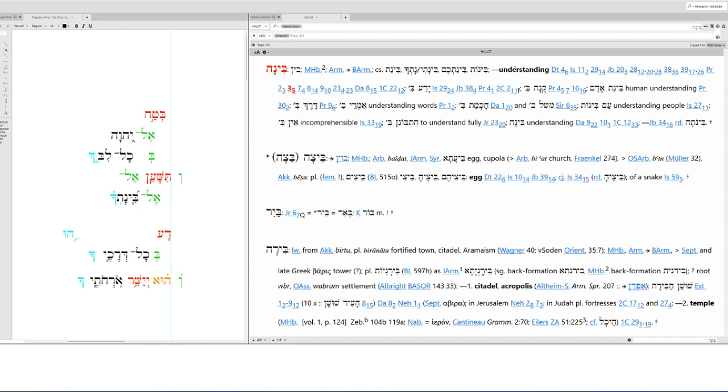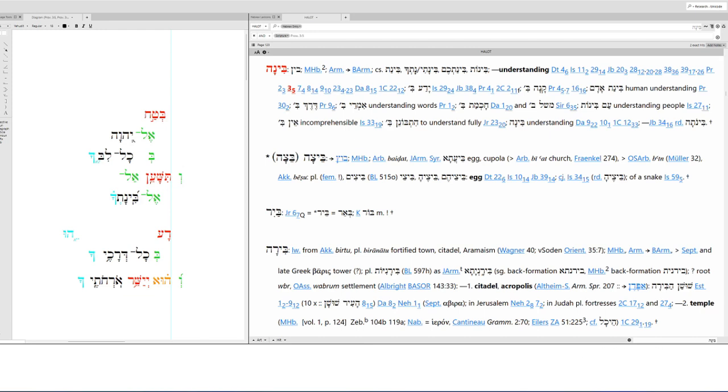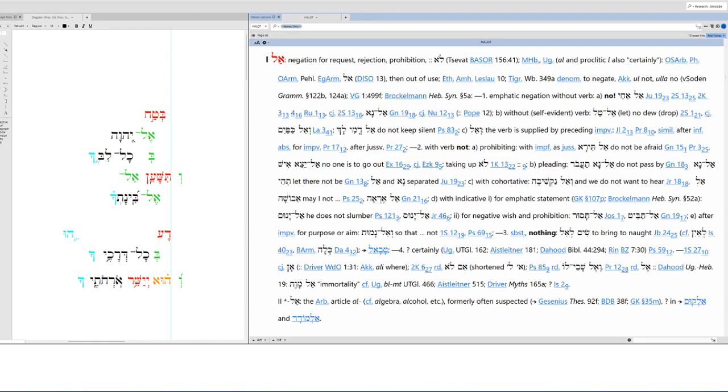And to or in your understanding. Binah. Understanding. This is of human understanding, understanding words, understanding people. Understanding. So in your understanding, do not. This is the negation. Do not lean.